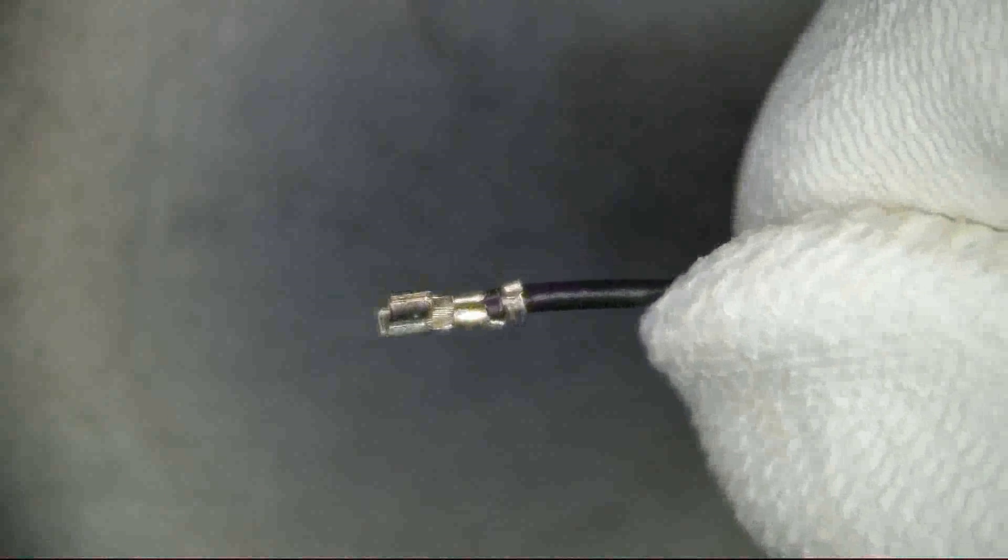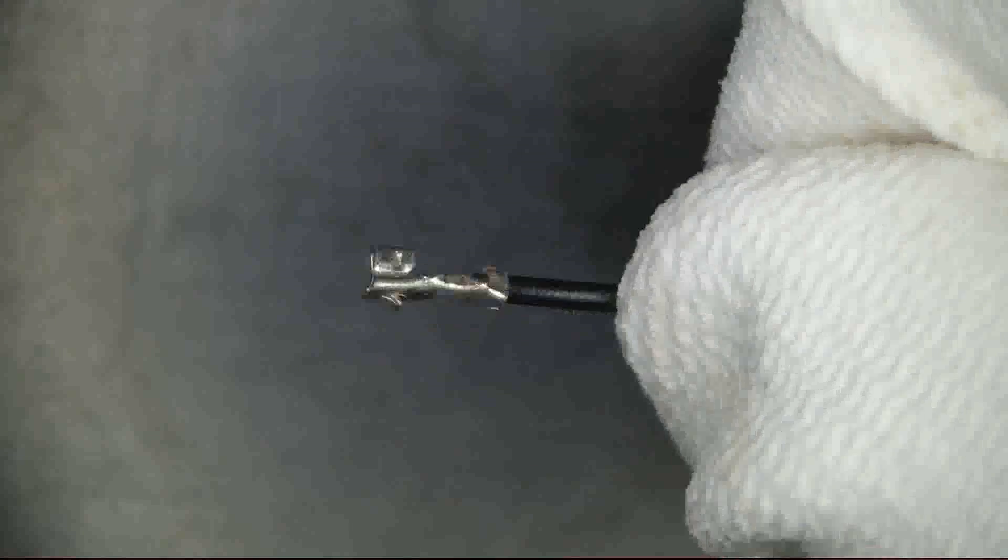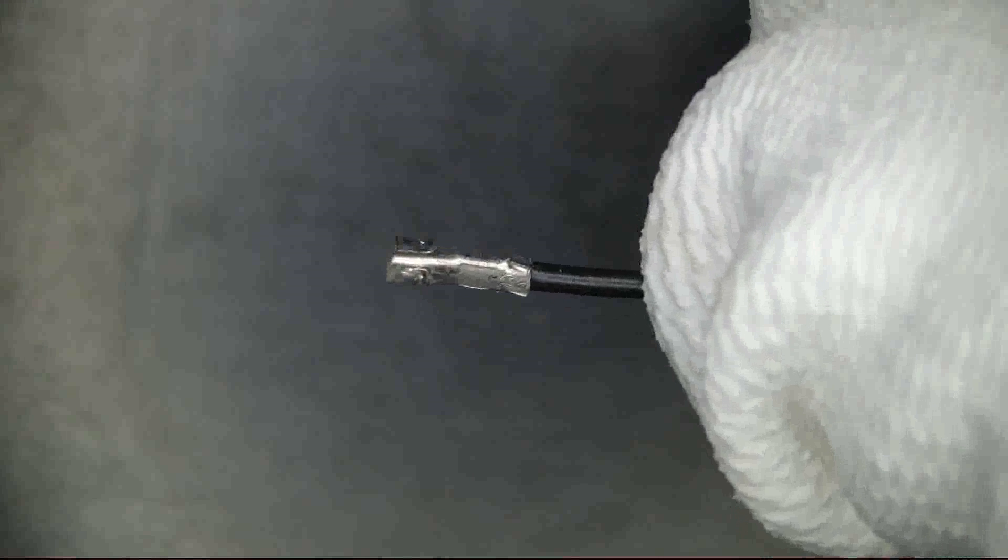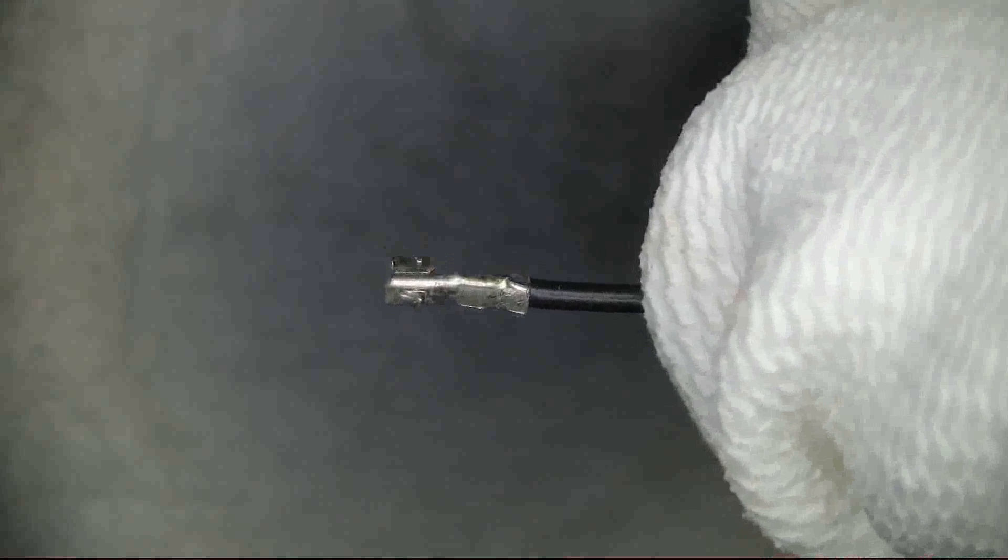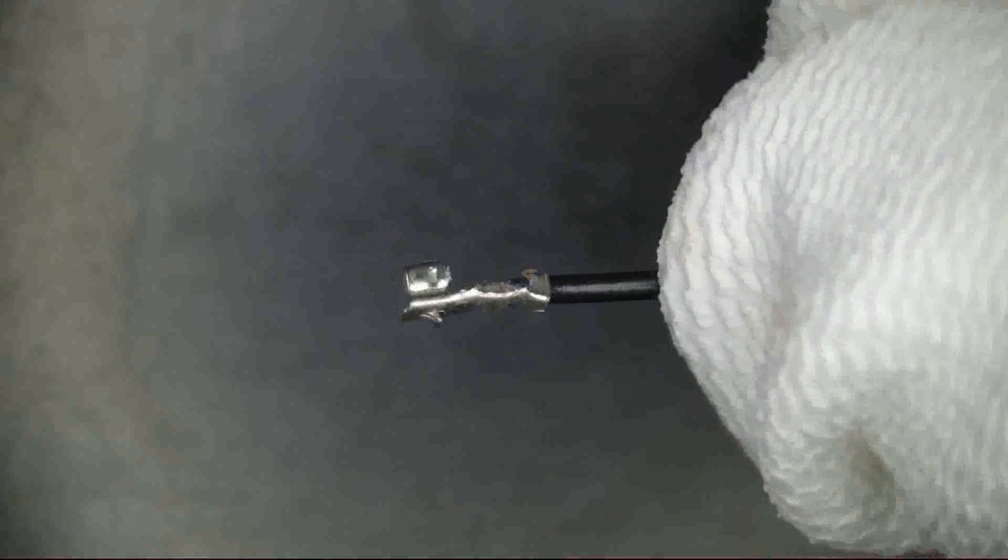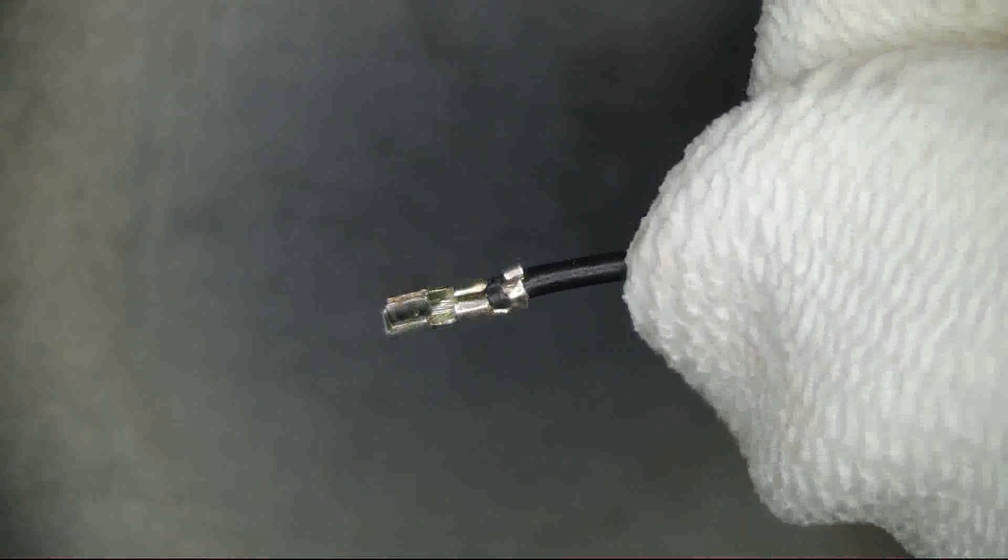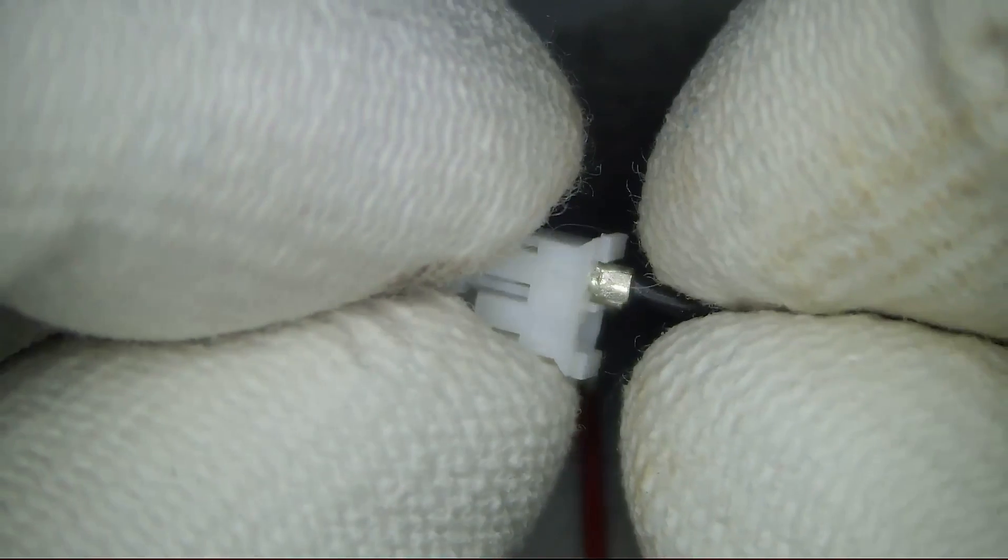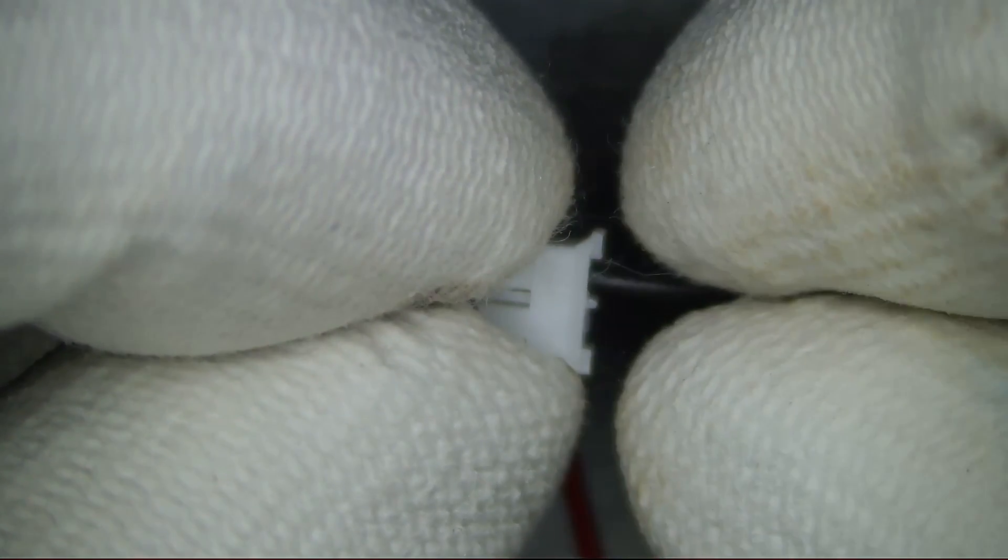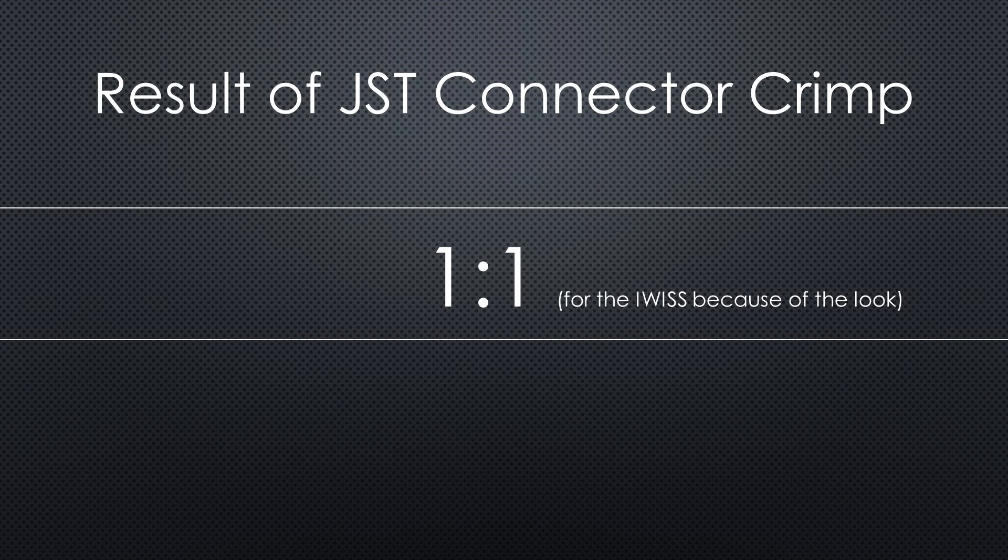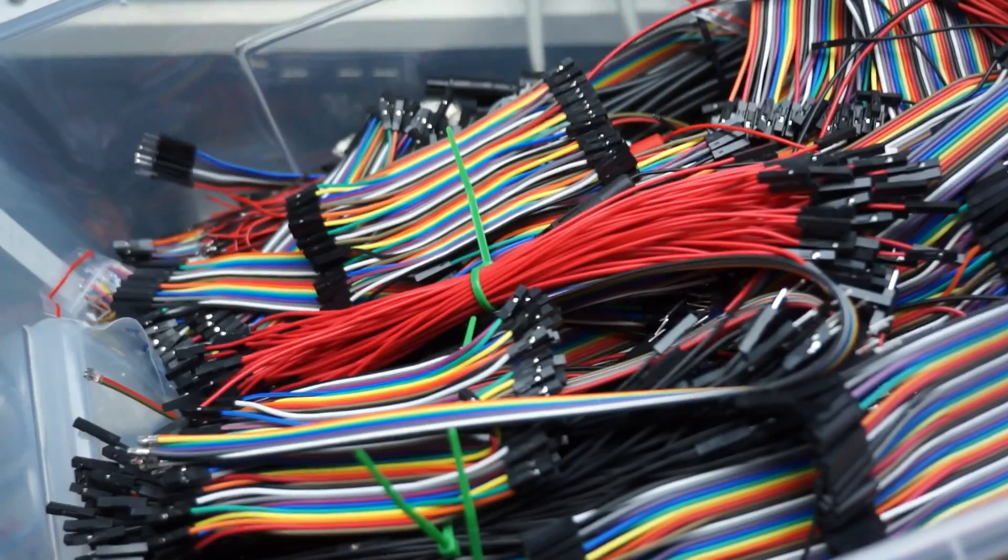Now let's crimp the black wire with the PA-09. The copper crimp is also perfect. But the plastic crimp has some ears on the back. Fortunately, they do not harm when inserting the cables into the shell. I would say the result of the first test is 1 to 1 for the IWISS, because its crimp looks a little better.